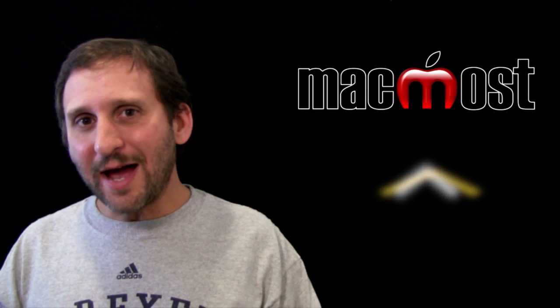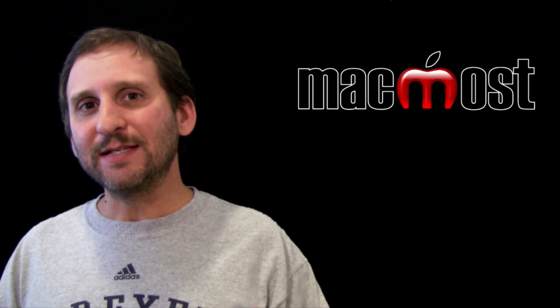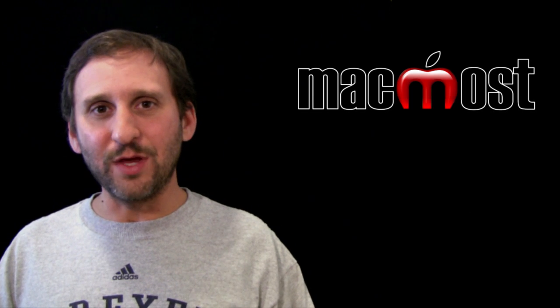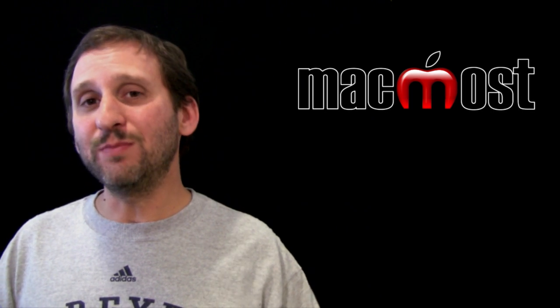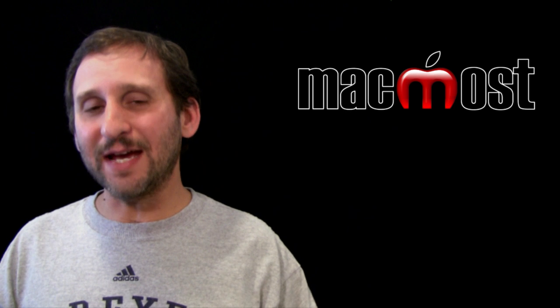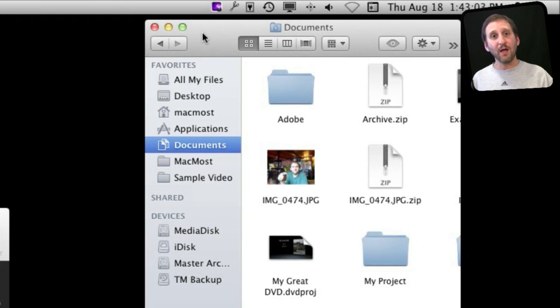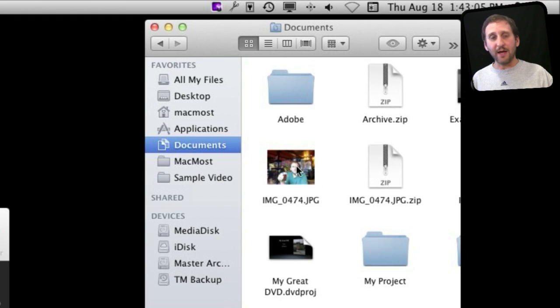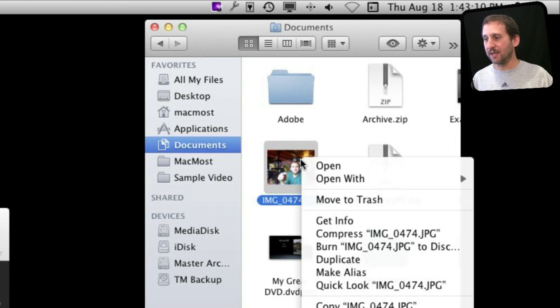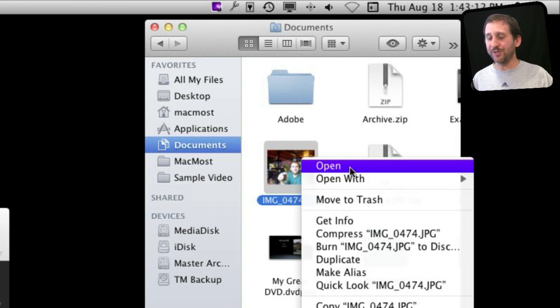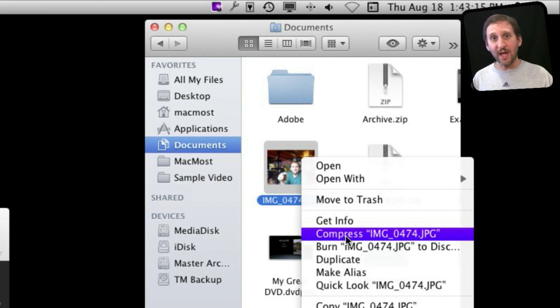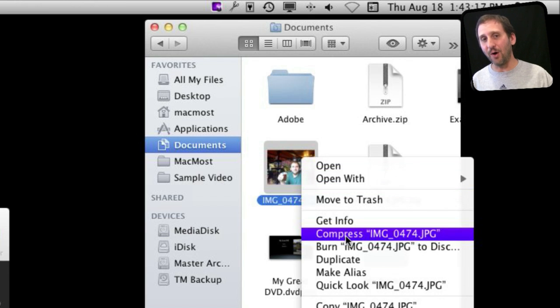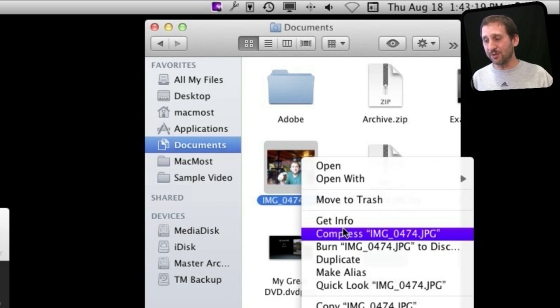You can kind of think of it as the second button or the right click button on Windows. You use it to bring up contextual menus. So for instance, here I am in the Finder and I can select this file right here. If I Control and click on it, I get a contextual menu and you see there's a whole bunch of different things I can do.